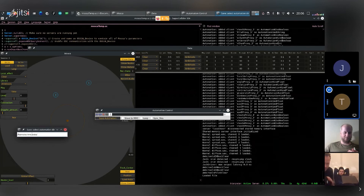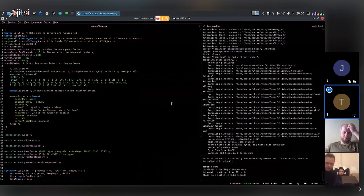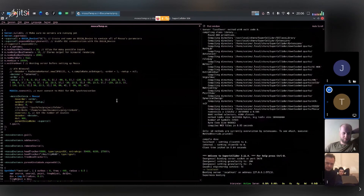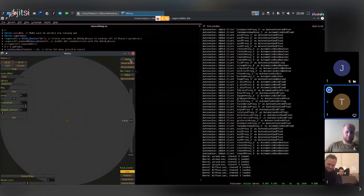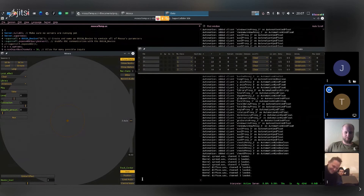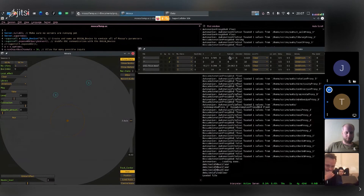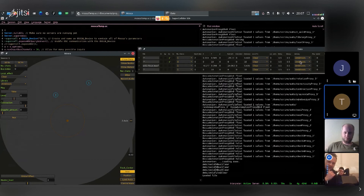Now I go to save automation — by default it saves to your home folder — press Enter, and you can see it's saving all these automations. Now I can completely stop Mosca and start a fresh version. I go into the data — I've lost all my data, every parameter is at default. I just go to load automation, it points me to the same default folder, I accept, and now I have all my parameters back.